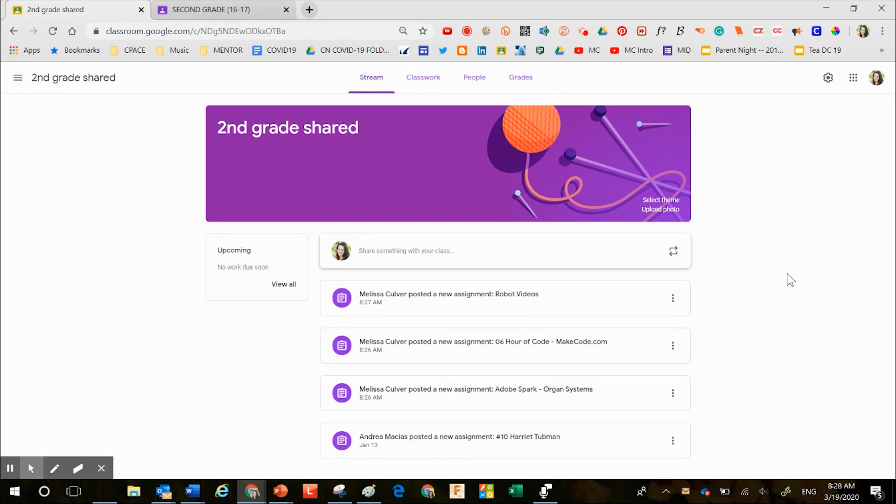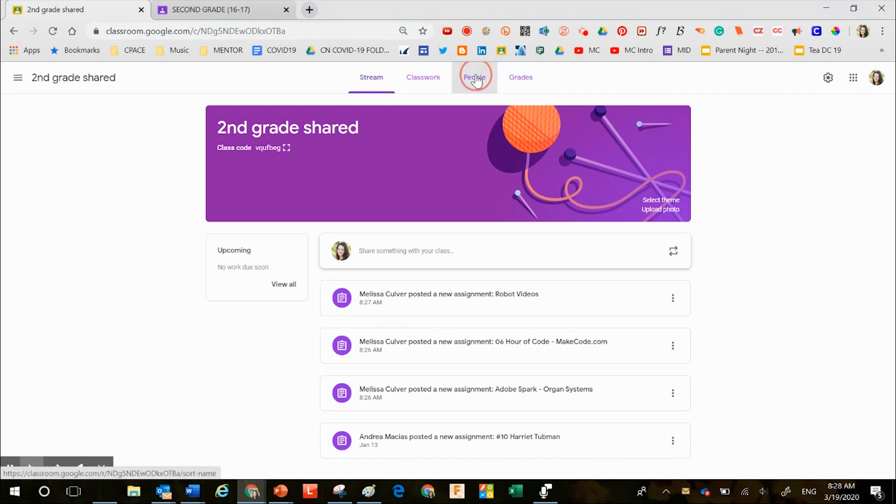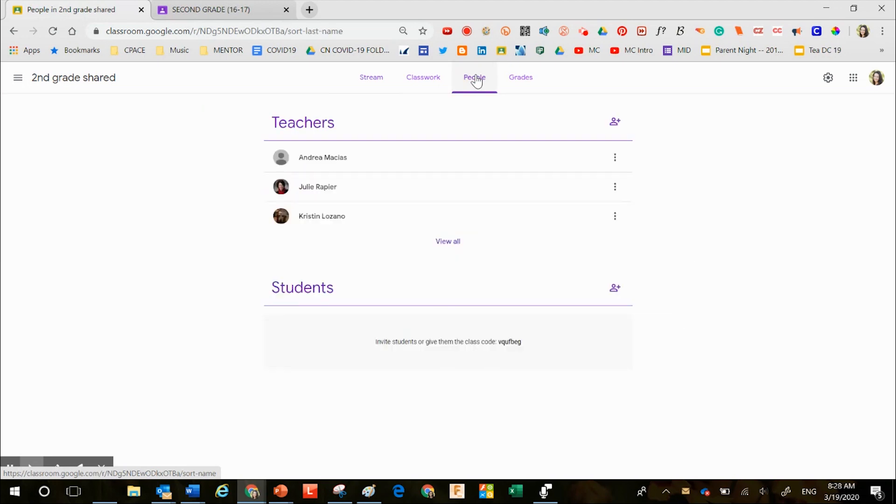If someone on your site designs an extra Google Classroom for teaching purposes, I've called this second grade share. So let's pretend that several people in second grade all have access to this extra classroom. There are zero students attached to this Google Classroom, but I want all of my grade level people to have access to this resource.